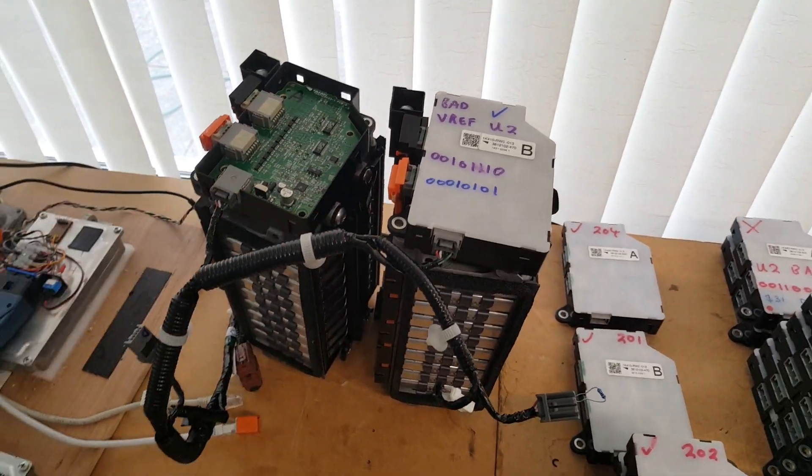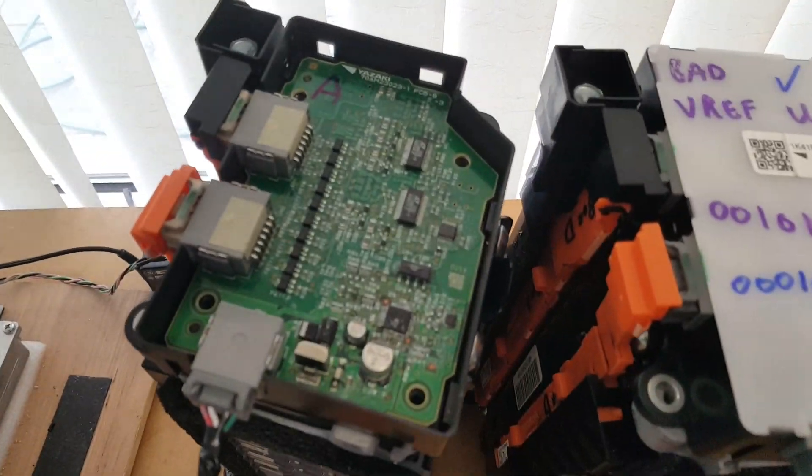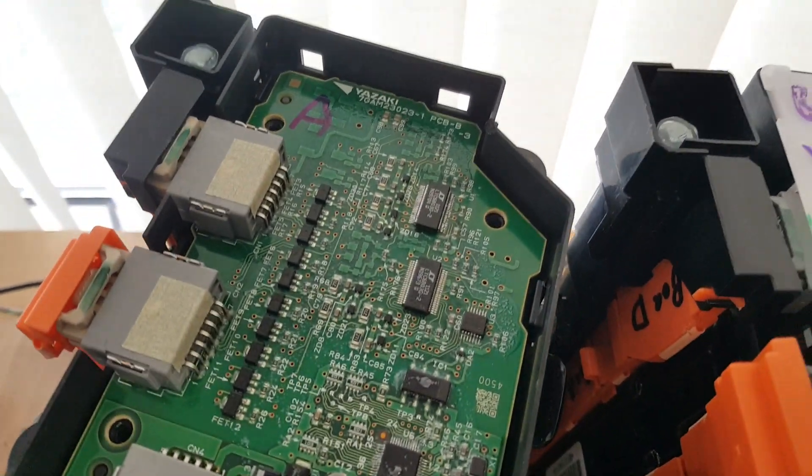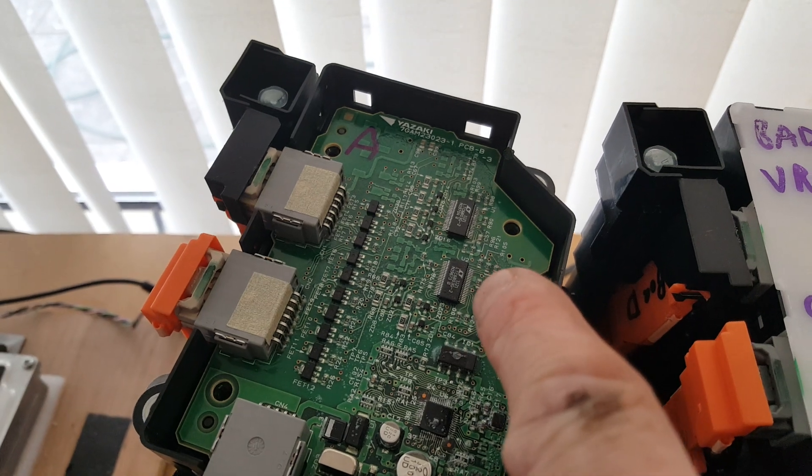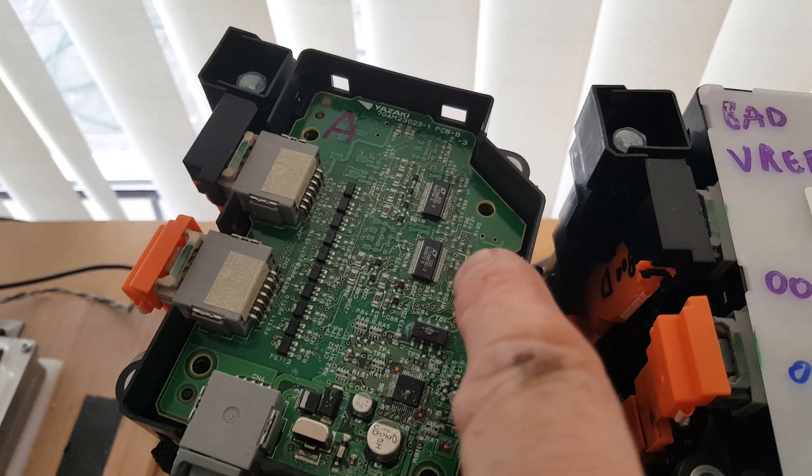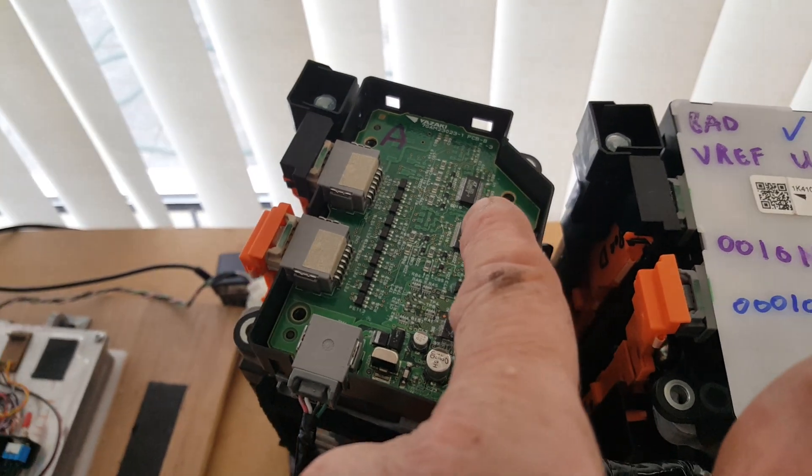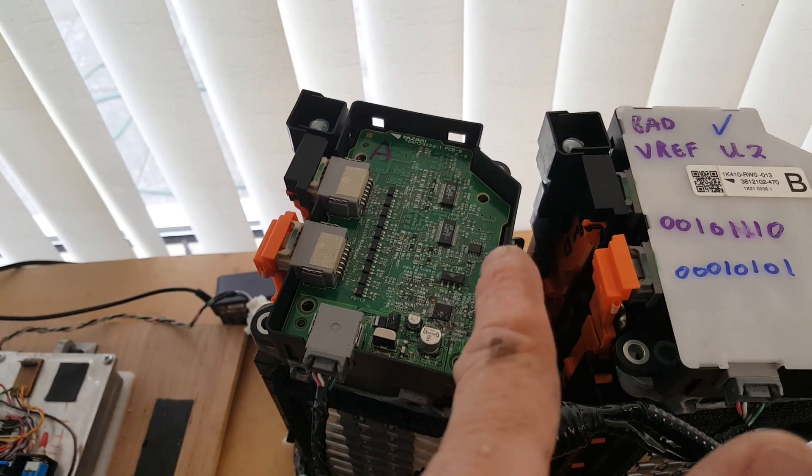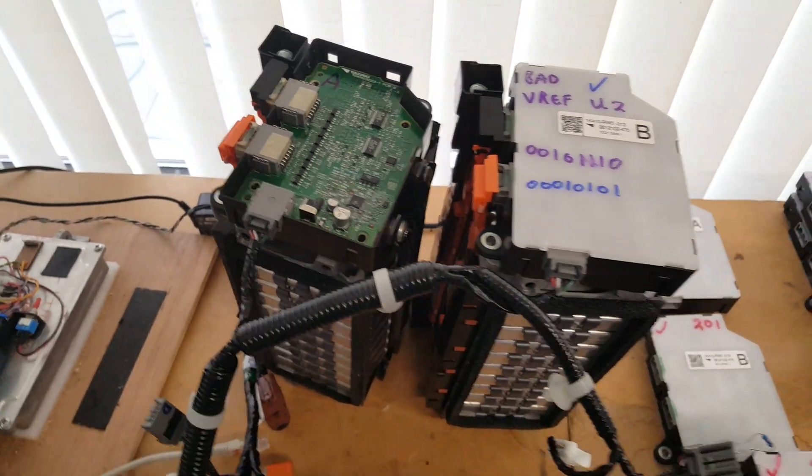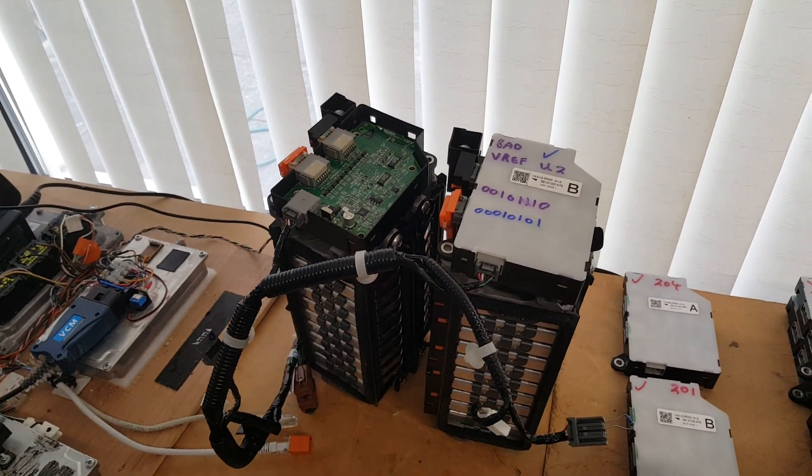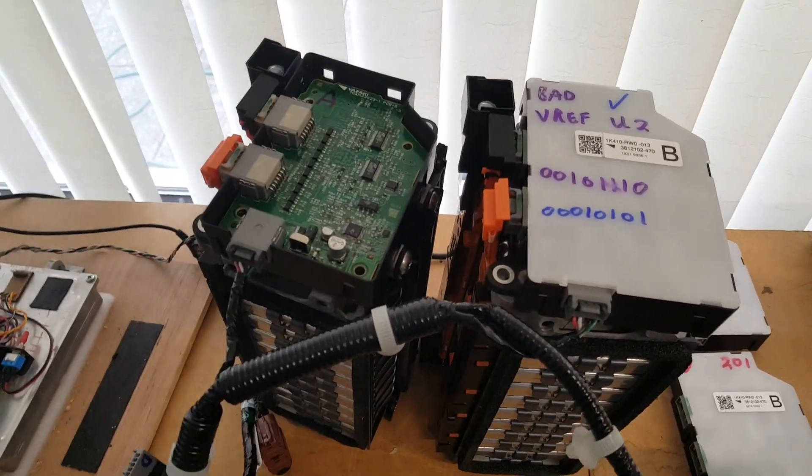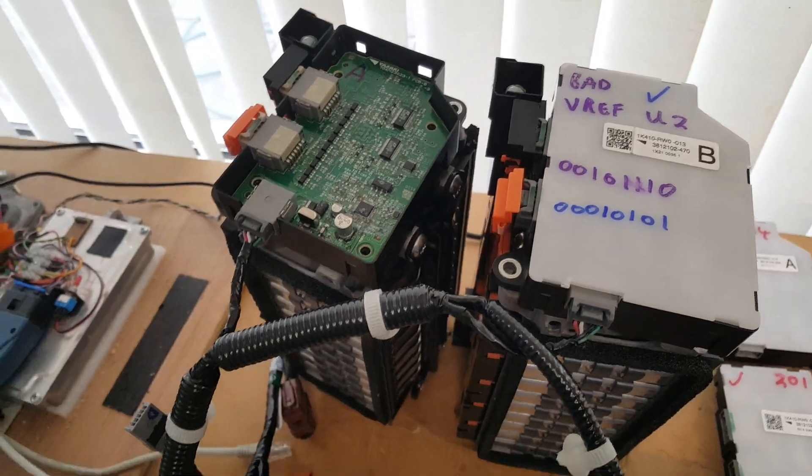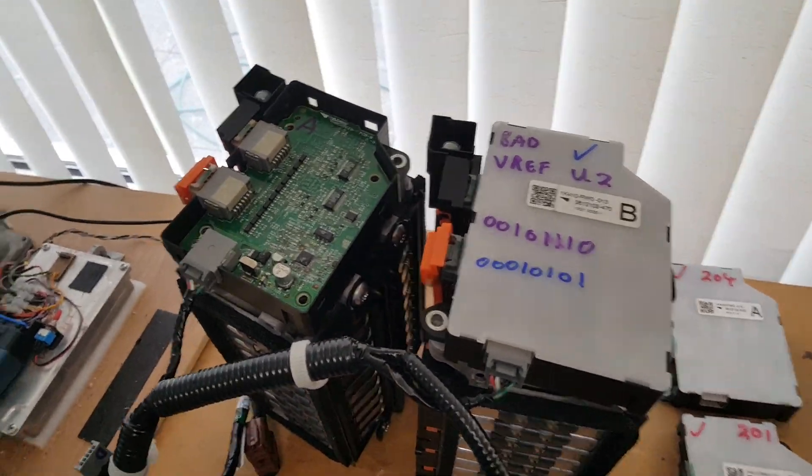I marked up several boards. The surface mount device soldering that's required is far too small for my eyesight and shaky hands, so I found a volunteer. Luckily, black cat on the Honda Insight forum said he'd have a go at putting in some new chips on these boards.